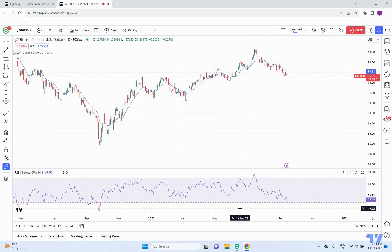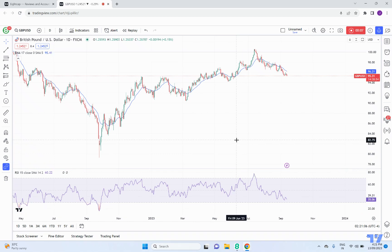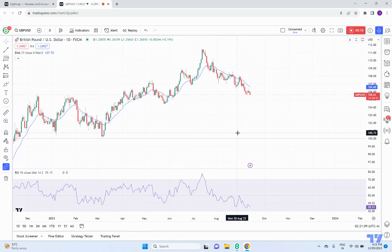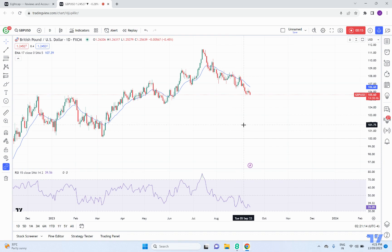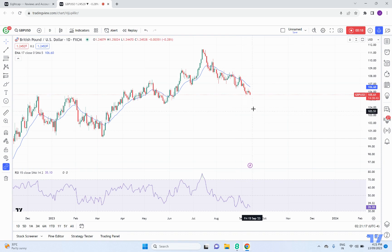Joseph here from ACAP. Today we're taking a look at the Great Britain Pound USD on the daily chart and we are going to mix a little bit of technical indicators into this one for a little bit of a change. We have the 17-period moving average and the 15-period RSI, and we can see price-wise here we've had a nice failed rally here.